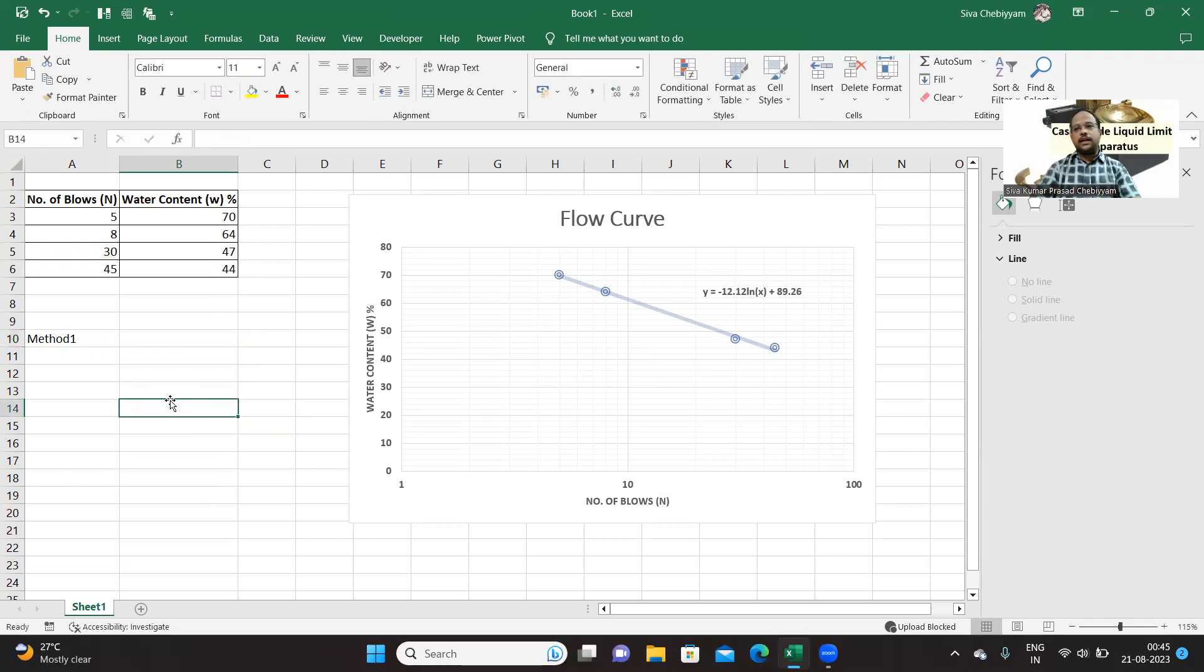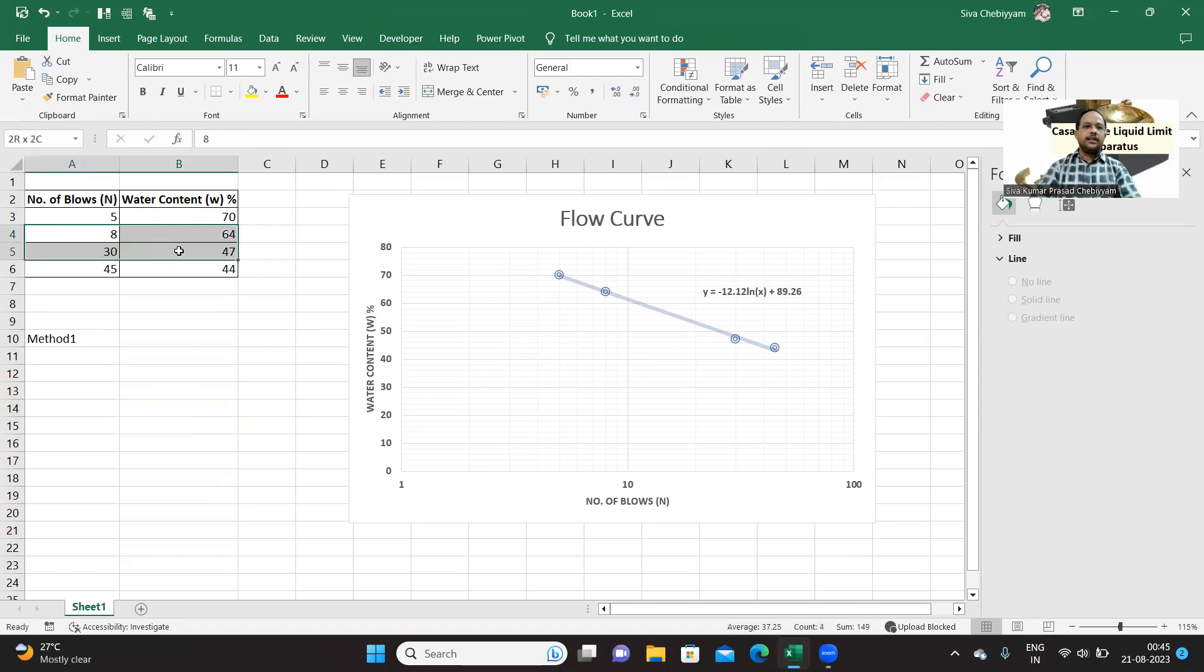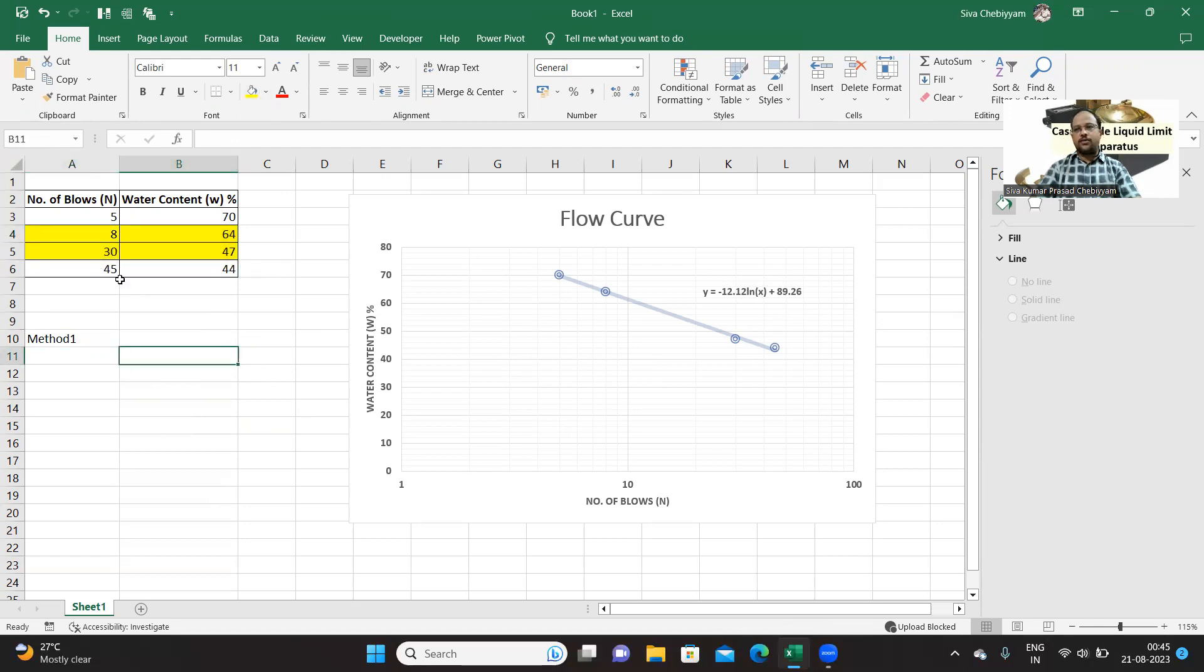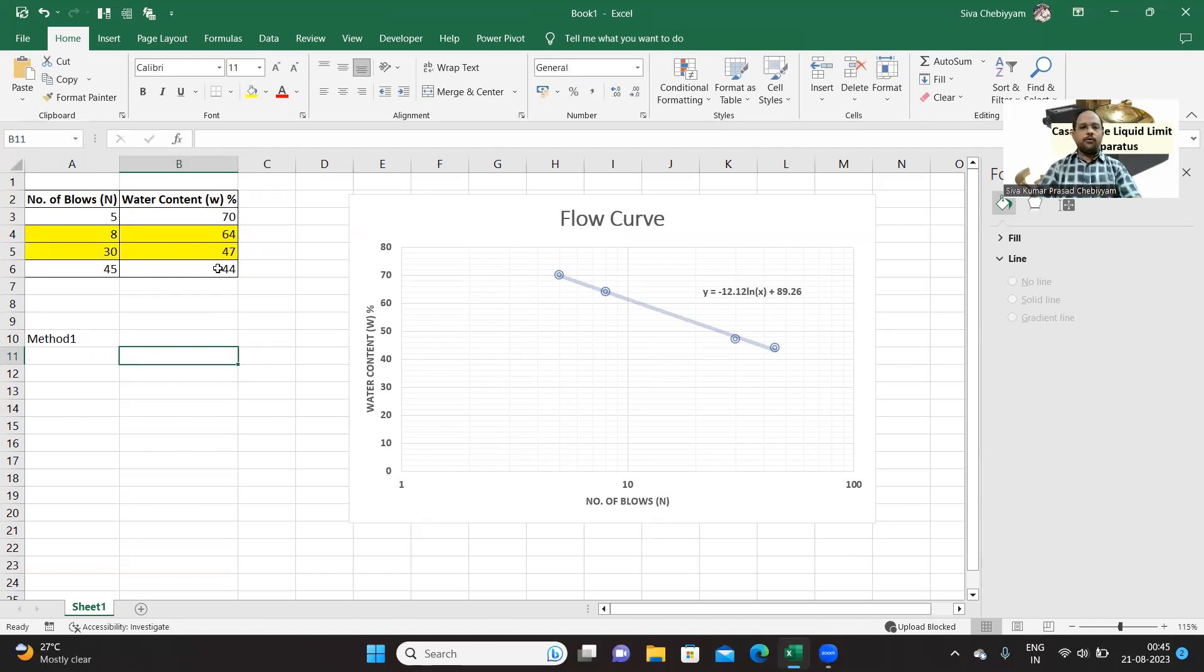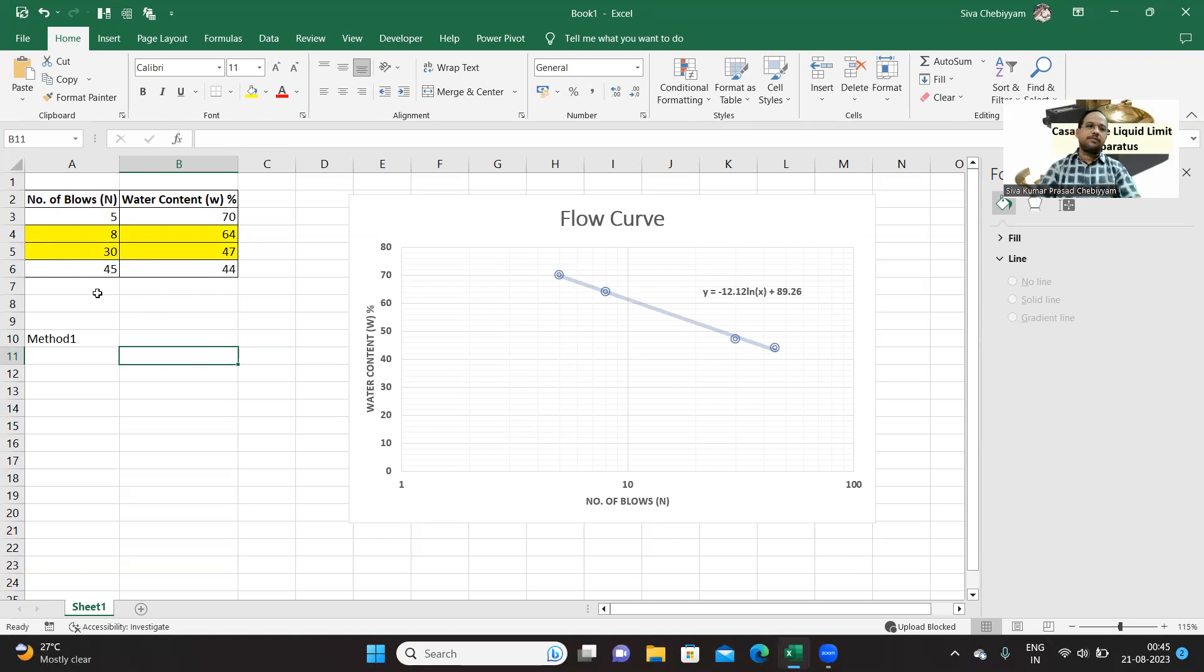So prior to that, let us understand where you will get the liquid limit. It is in this particular range. That is, 25 is falling between these two, so you will get a liquid limit somewhere between 47 to 64. Why? Because liquid limit is that water content which is corresponding to 25 blows.